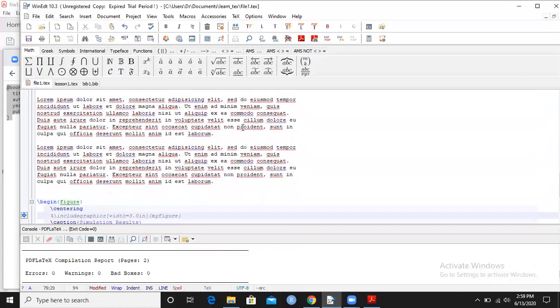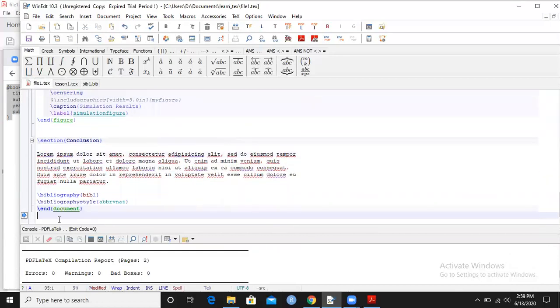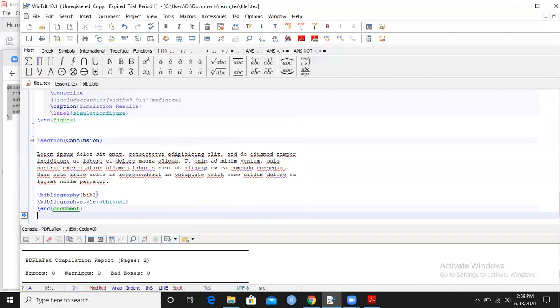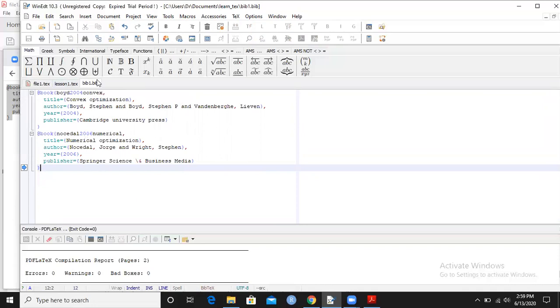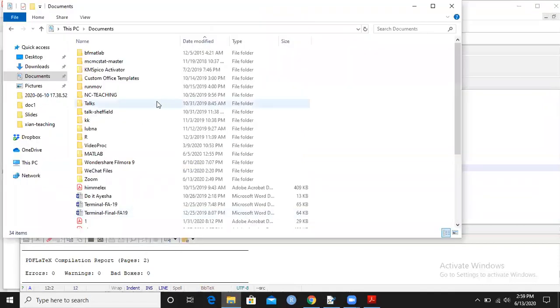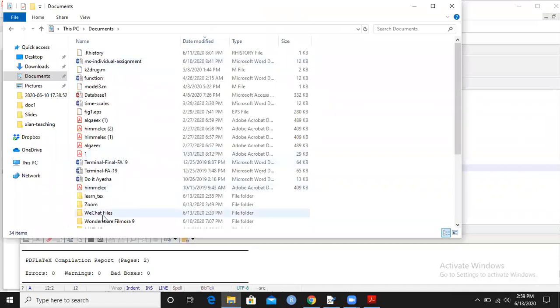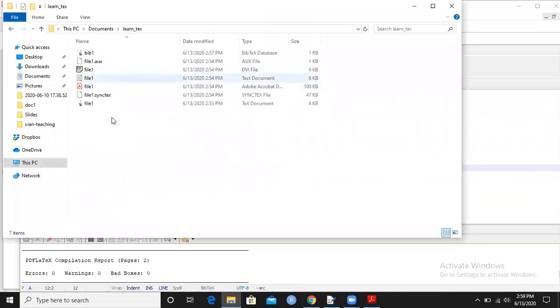These two commands I will add in the beginning before the begin document: use package natbib. And before the command end document I will add bibliography bib one - means my file name. If for example your surname is something, you can use that surname dot bib and you will save it in the folder and then you will call it.